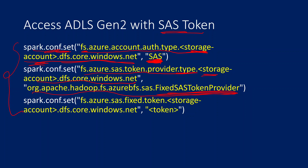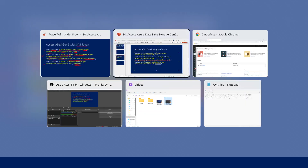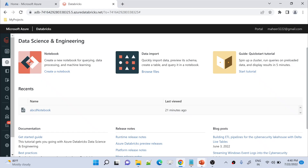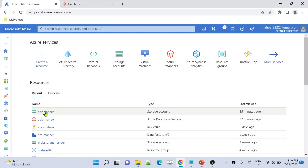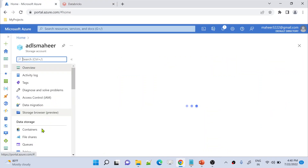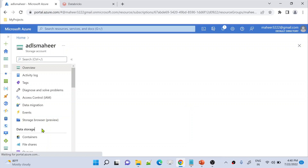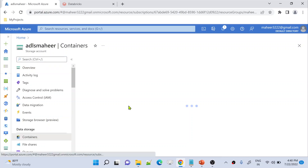The third and final key uses the actual token you generated from the storage as its value — this will make more sense when I show it practically. Let me go to the Azure portal. I have a storage account called adls-mahir, and I want to access it using a SAS token from the Databricks notebook.